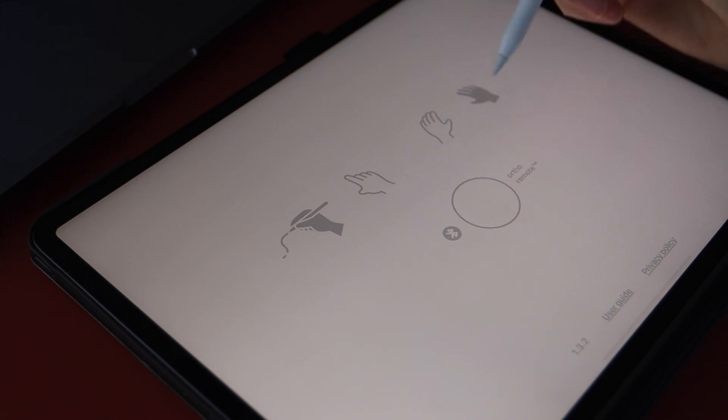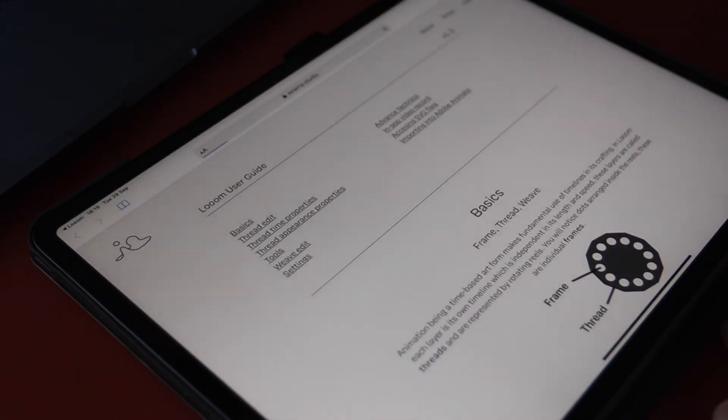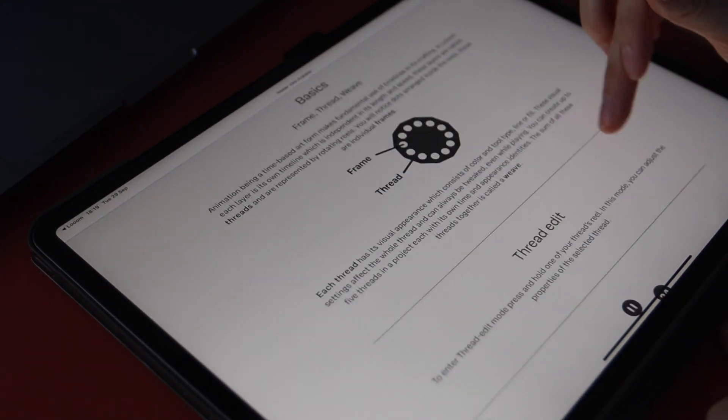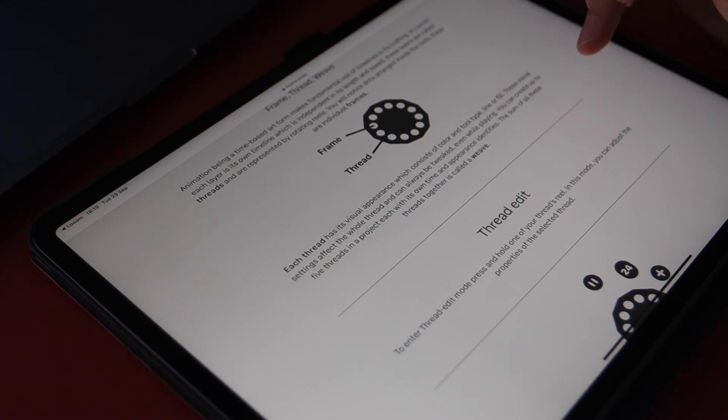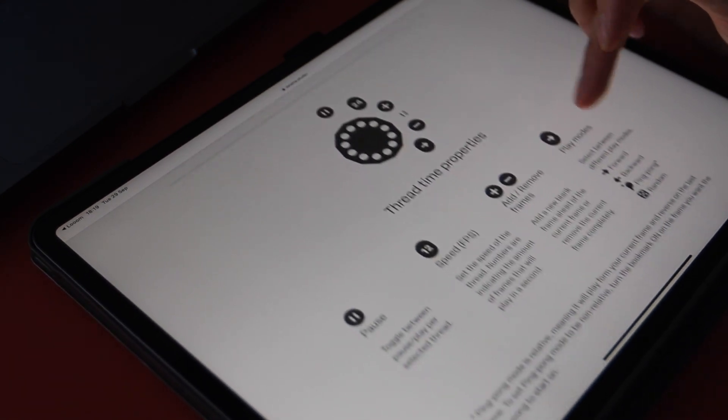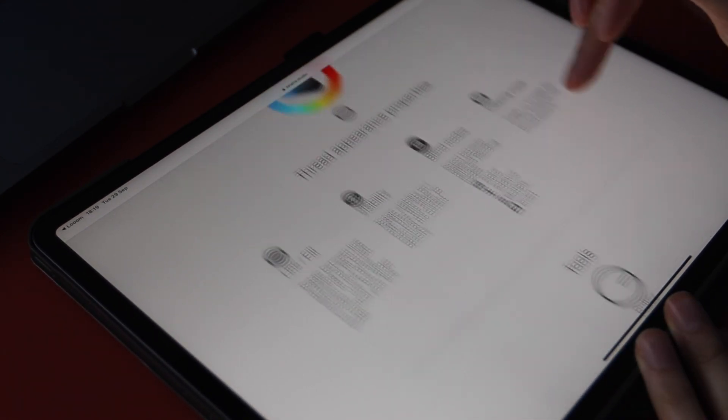In the Loom settings, you can also access the user guide which gives you some handy basic information on animating within the app. We also use this as a guide for our own video.